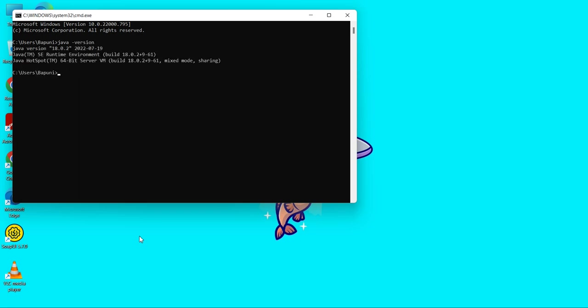See, now we can see Java is currently installed on this machine. This is the step how to download and install Java on a Windows machine. Thanks for watching this video.